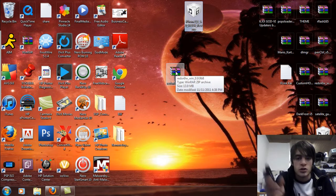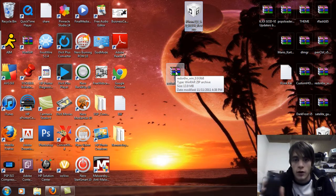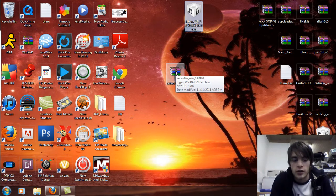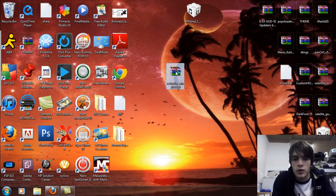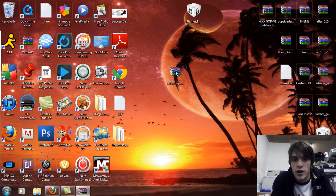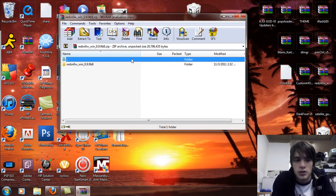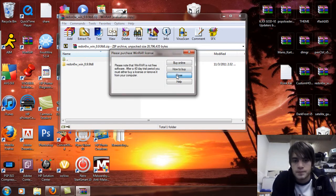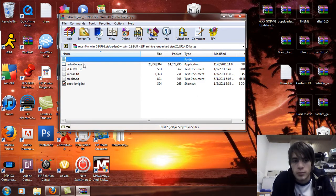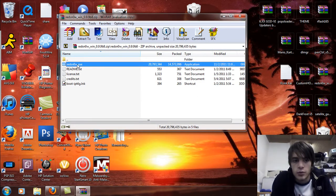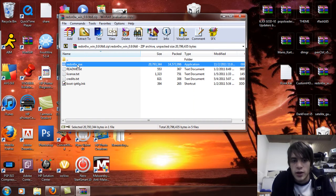So first thing you're going to want to do is you're going to make sure that your phone is off and plugged into your computer. And you're going to open up RedSn0w. So extract the files like so and open up the V8 folder and then open up the RedSn0w executable.